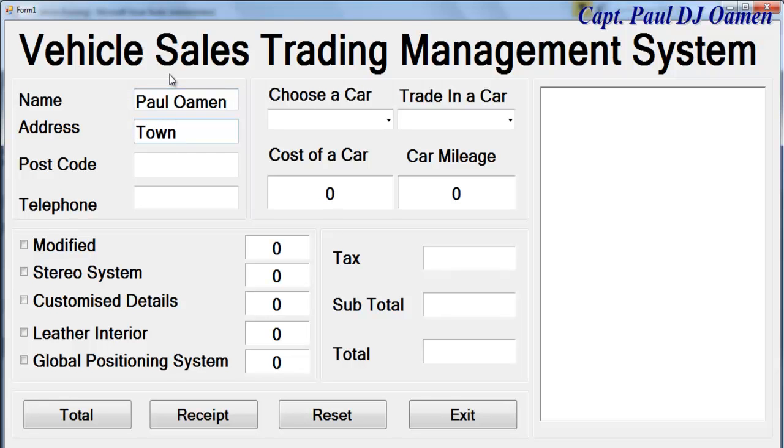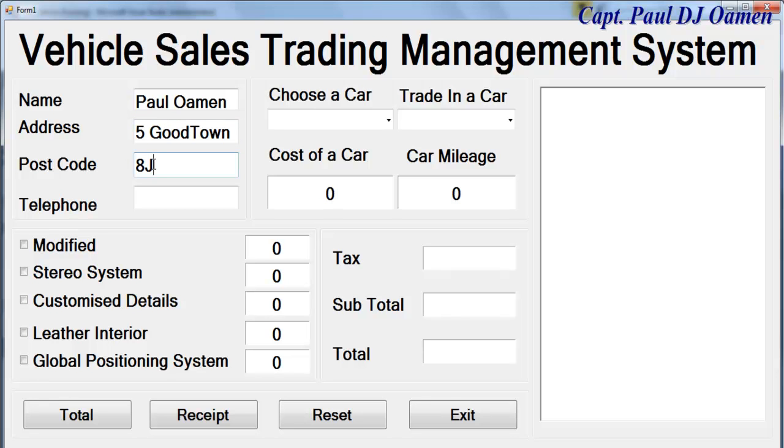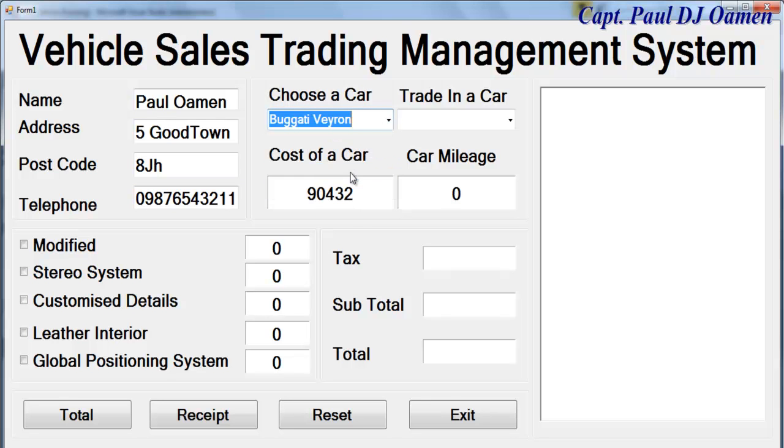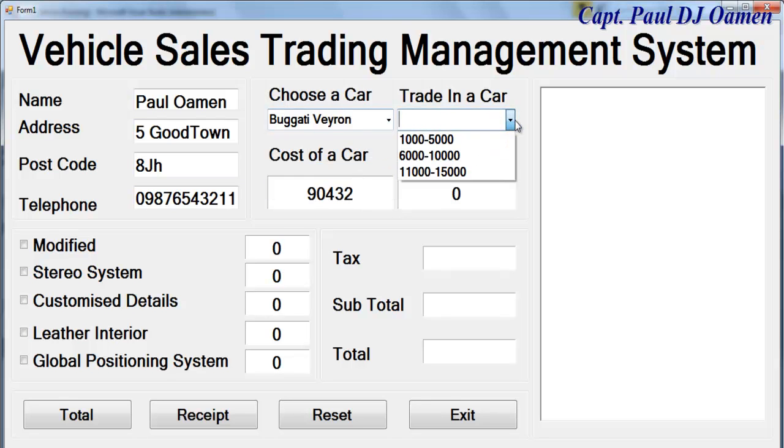So five good times and postcode is JH. Telephone number, and type of car customer would like. Let's say they intend to trade in their present car.